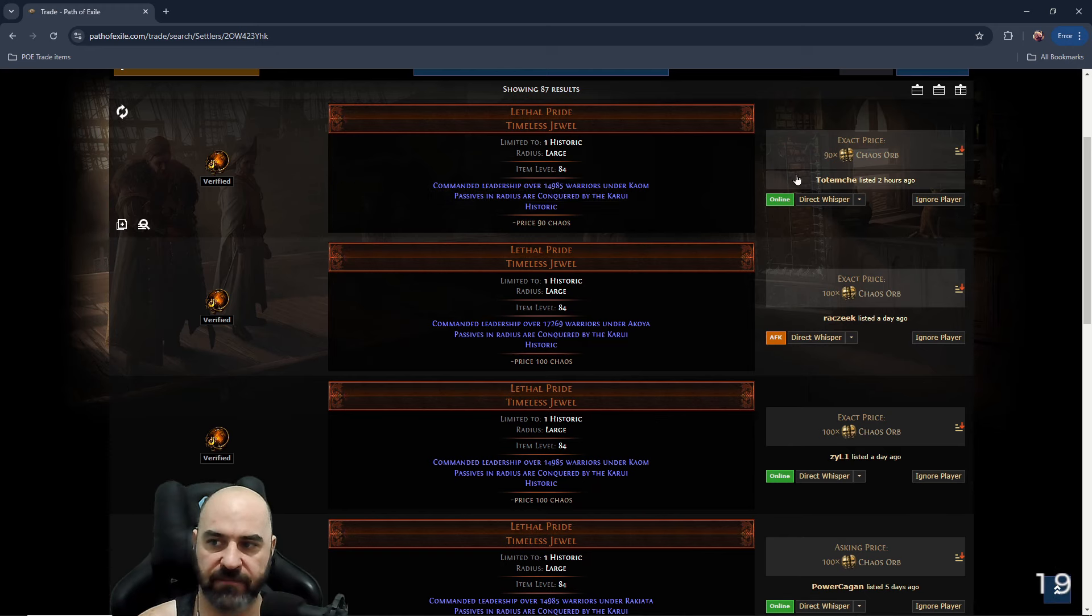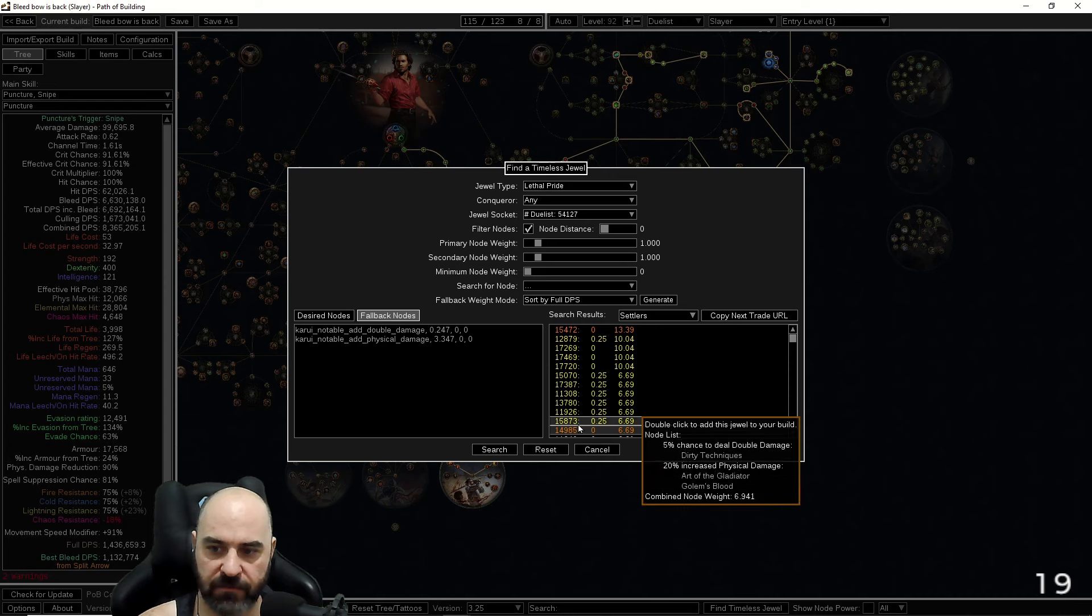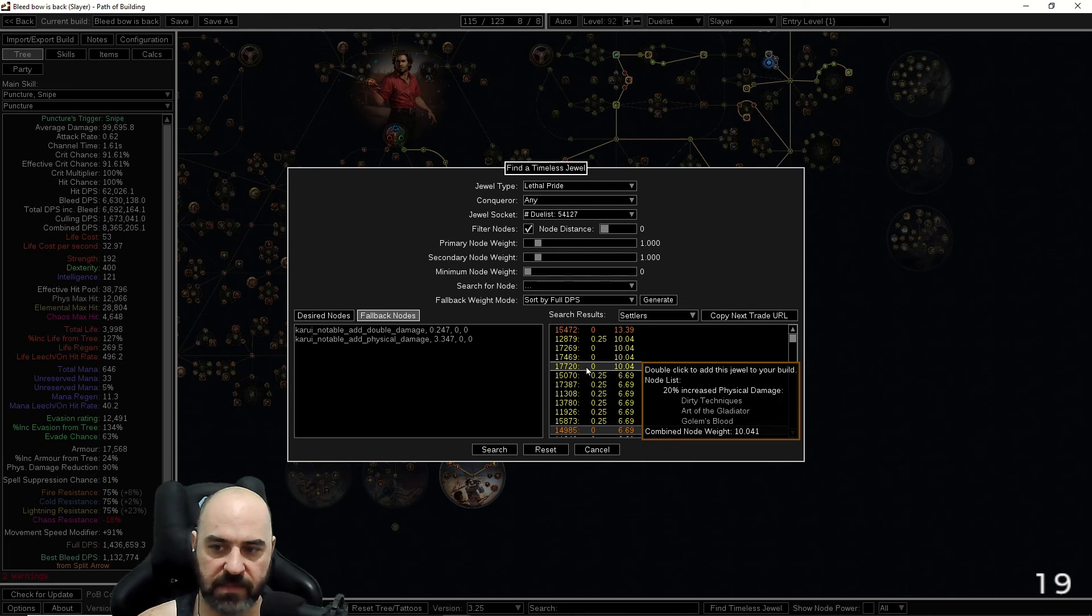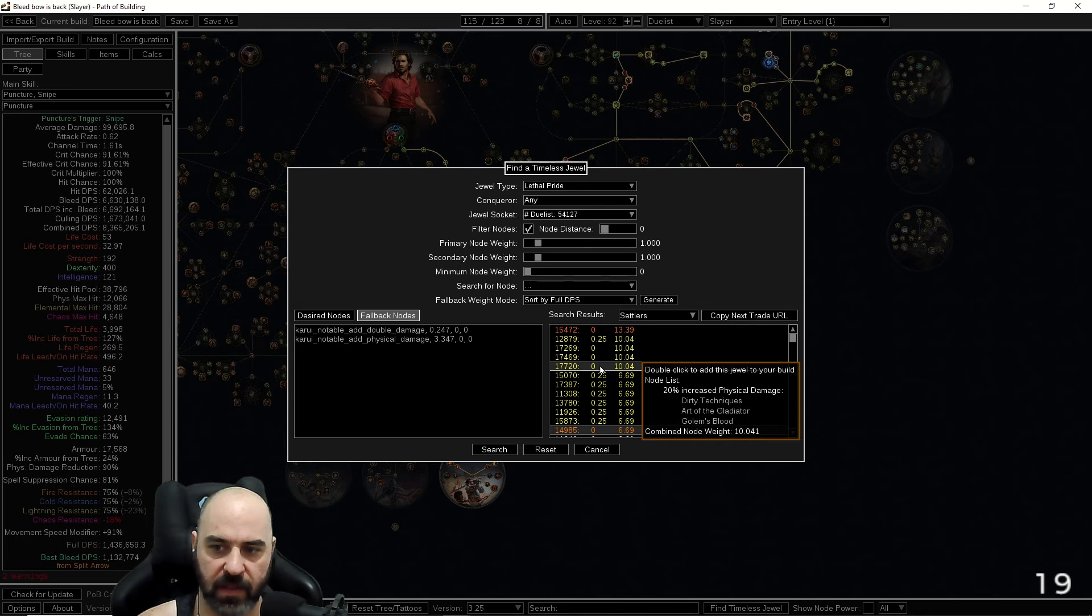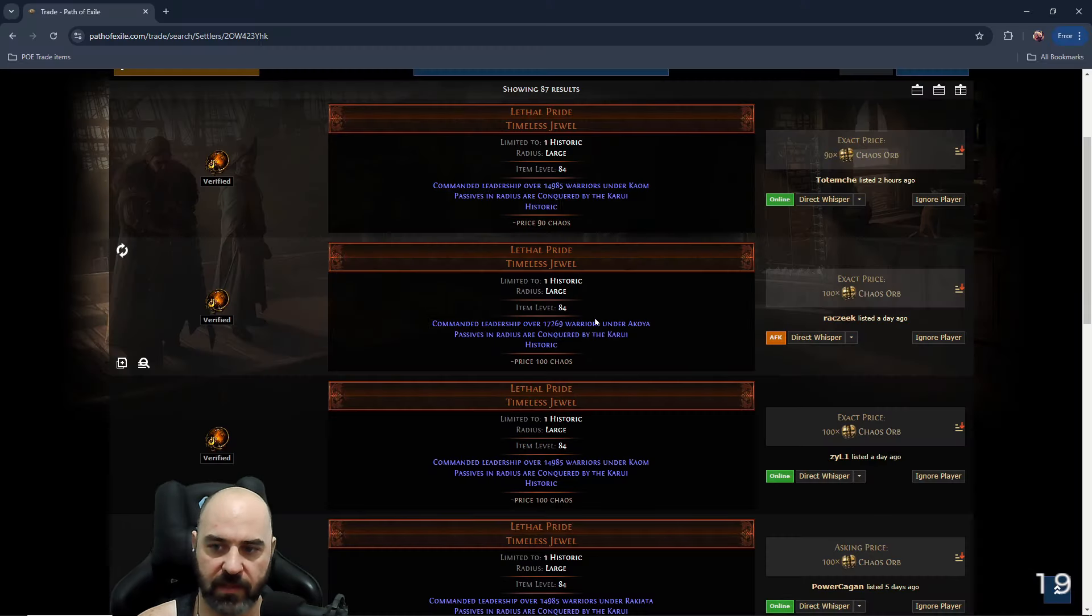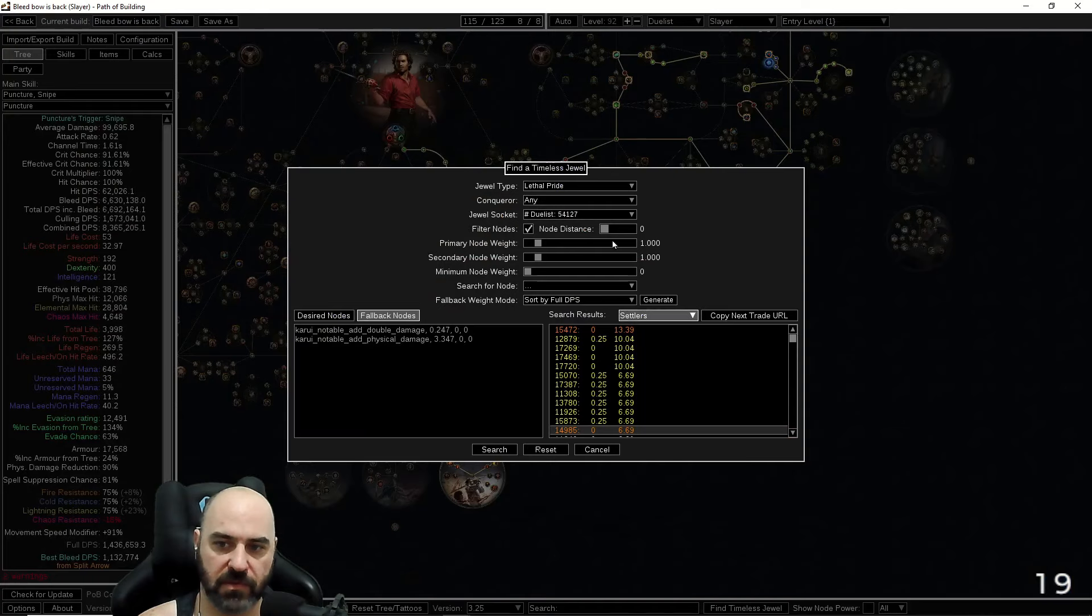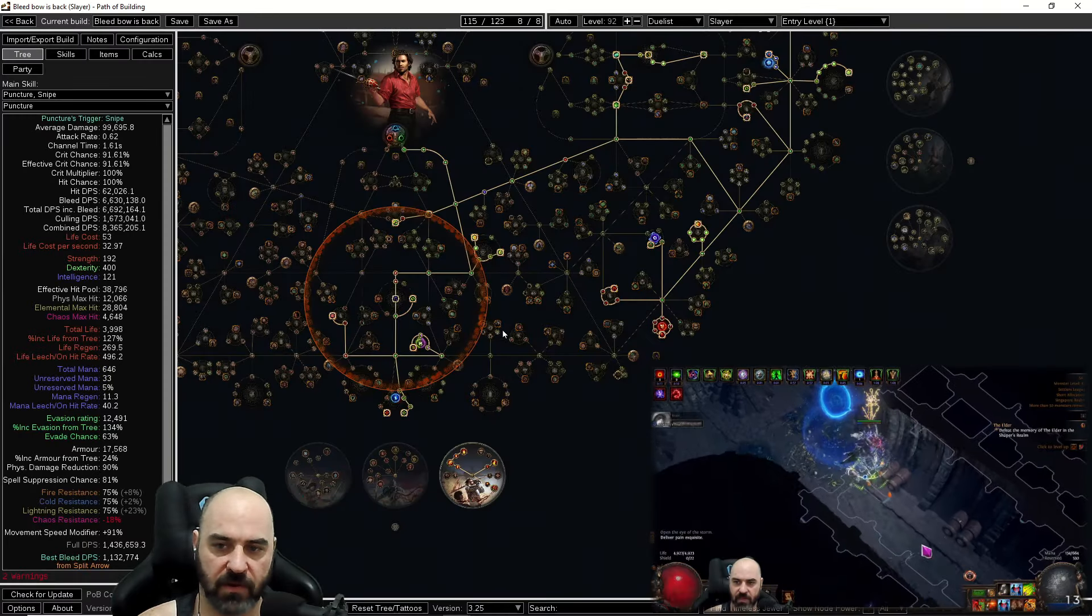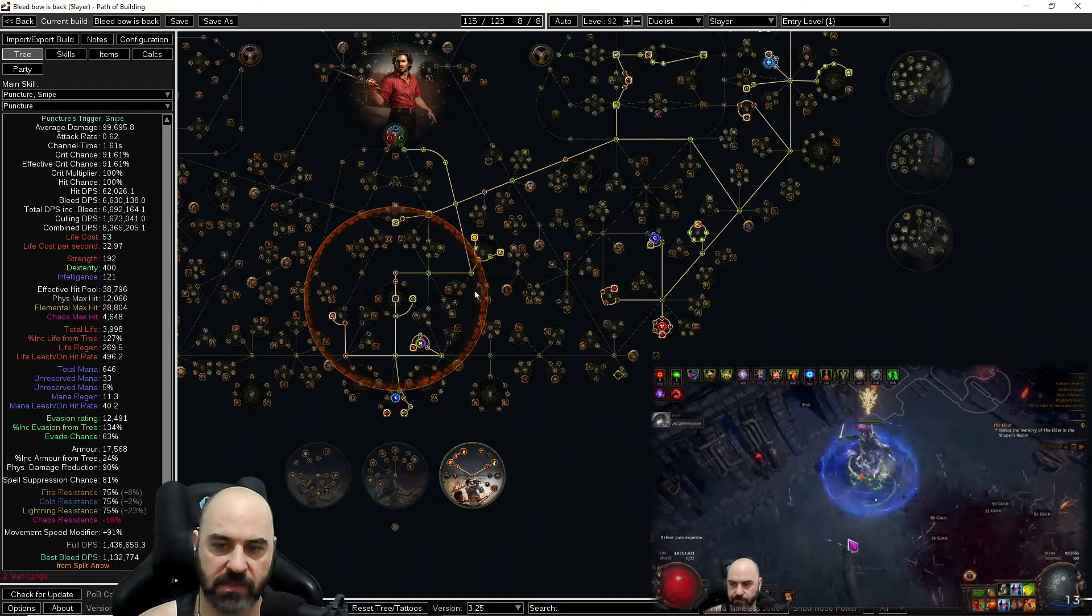Find one that fits you. This is 14,985 for 90 chaos. If we hop back in our spreadsheet, 14,985 is two 20% increased physical damage nodes. Very potent. These up here are three 20% phys damage nodes. This one even has a double damage node on it. 100 chaos for a much stronger lethal pride jewel. So make sure you are utilizing your lethal pride jewel search inside the POB. It is already set up for you. It doesn't require any thought from you. Just get it done.